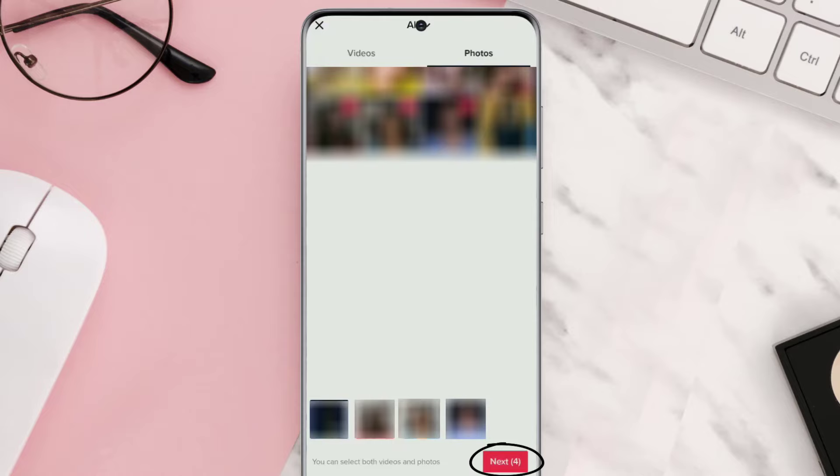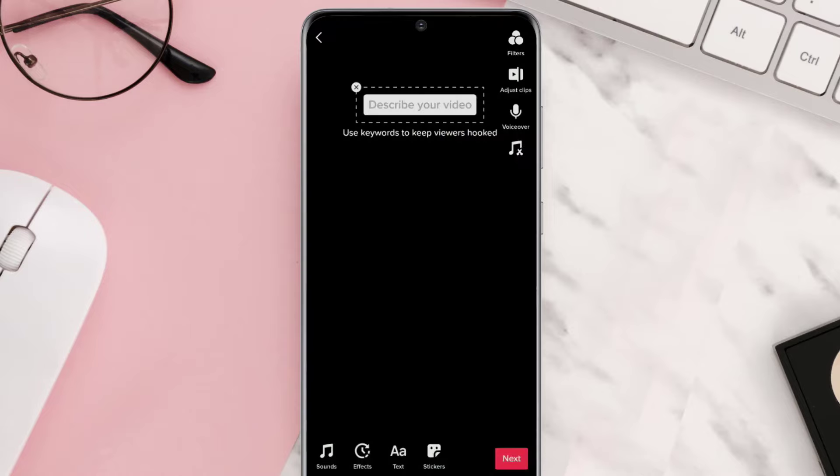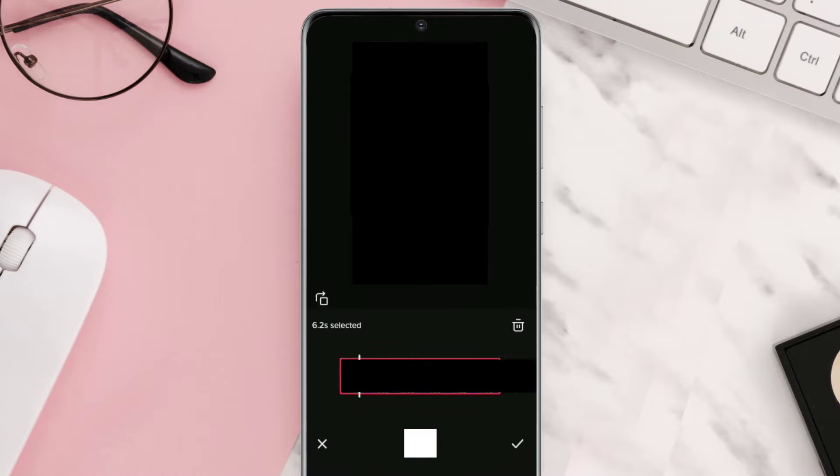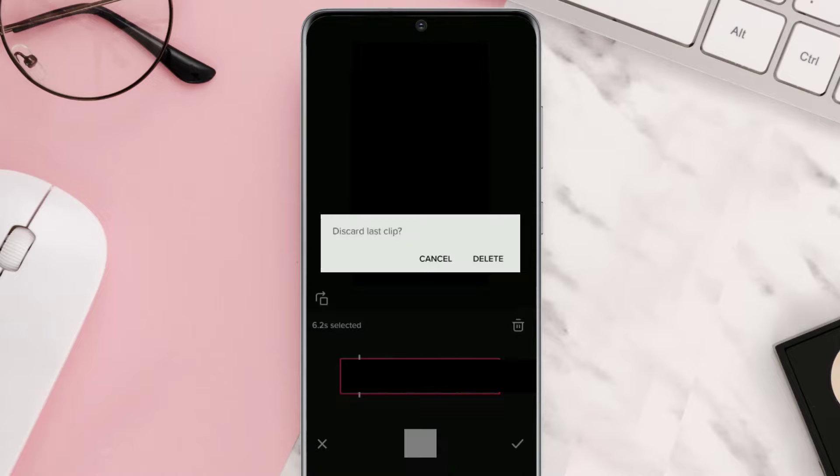Once you're on this screen, you need to tap on this adjust clip option from the vertical sidebar on the right side of the screen. From here, tap on the video clip thumbnail at the bottom, and then on the next screen click on this delete icon to delete the video clip. Tap again to confirm.